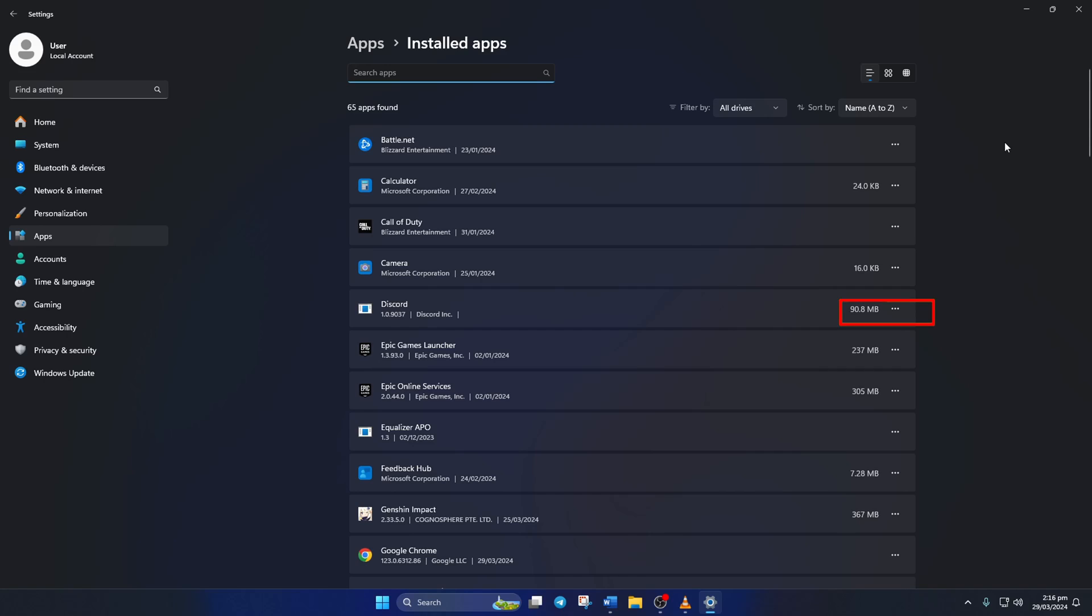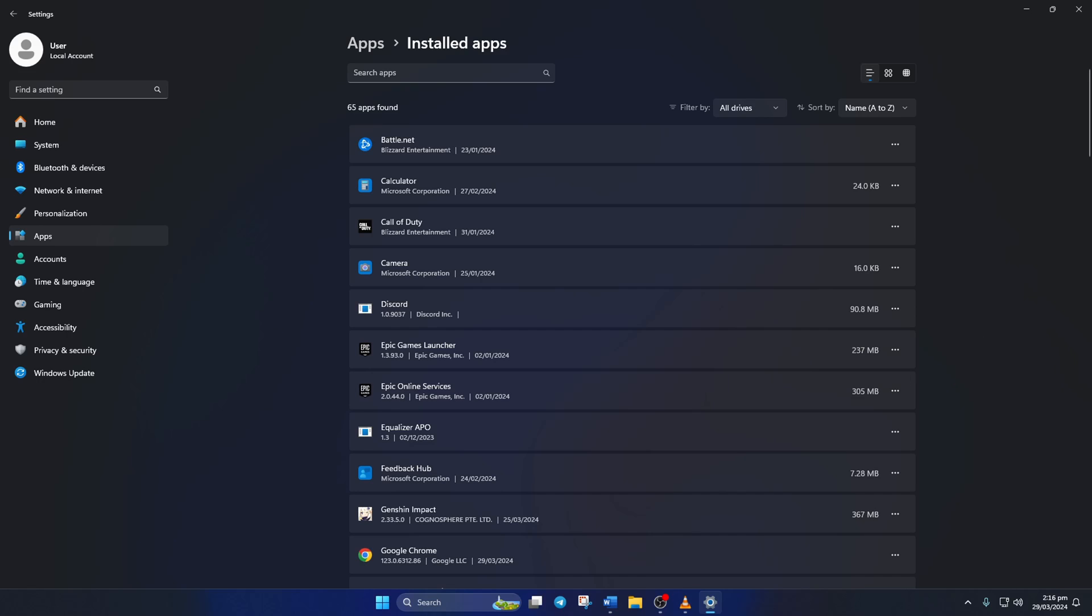Now click on the 3 dot button next to Discord and select uninstall from the popup menu. After that, click on uninstall again and Discord will be uninstalled.